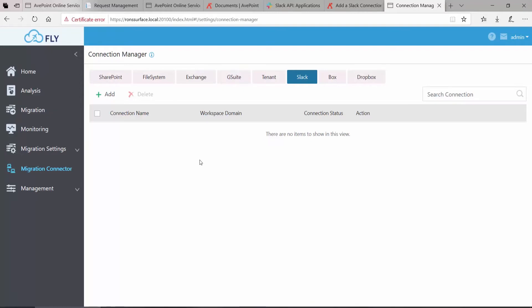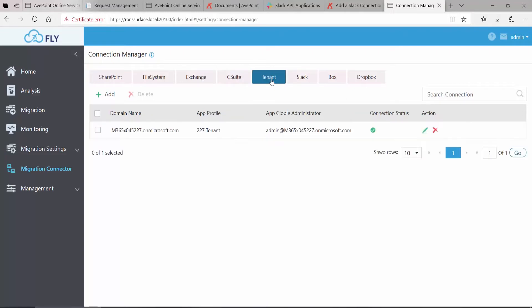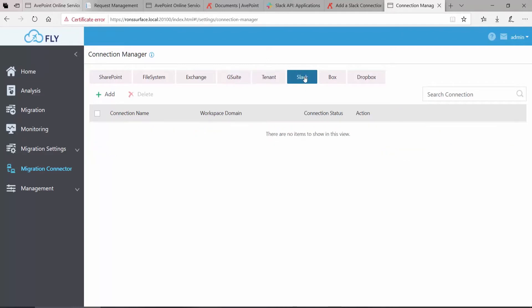I already have my Teams migration connector set up, which is done by clicking on Tenant and clicking Add and filling in the appropriate info, but I don't have a Slack connector yet. So with Slack selected, I'll click Add.